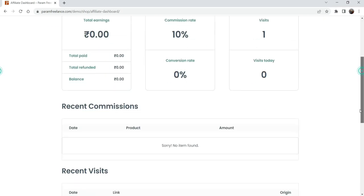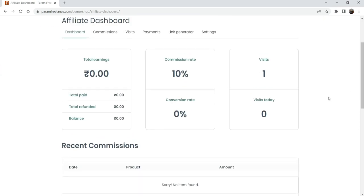This is the dashboard of the user for the free version. The affiliate user can see the statistics of their affiliate program — how many visits there are, what is the conversion rate, what is the commission rate — everything is shown on the affiliate dashboard. We have already seen this in the previous video.